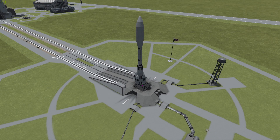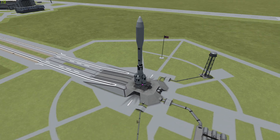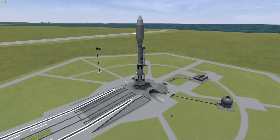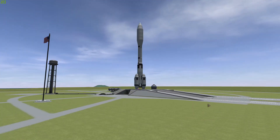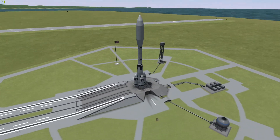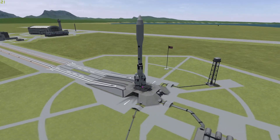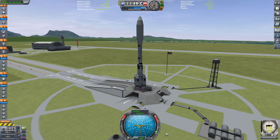Hello everybody, welcome back to another Kerbal Space Program video. Today we are starting off at the KSC as per usual, with a pretty interesting looking rocket. The use of this rocket is going to be taking a submarine to Lathe.